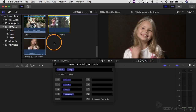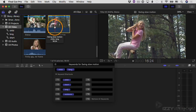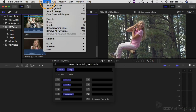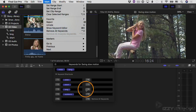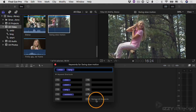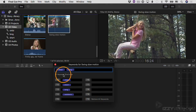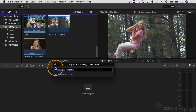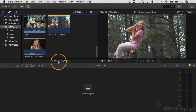If you ever want to remove all keywords from a clip, you can select it, go up to the Mark menu, and go down to "Remove All Keywords". That's one way to do it. You can also use the "Remove All Keywords" option or the shortcut Control+0 in the keyword editor. I'll close the keyword editor for now.